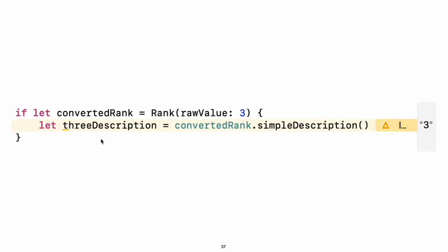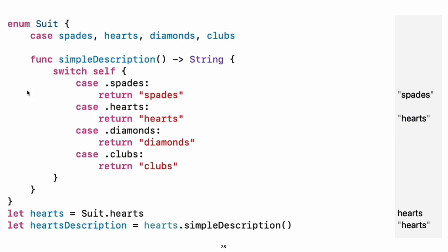Use the init raw value initializer to make an instance of an enumeration from a raw value. It returns either the enumeration case matching the raw value or nil if there is no matching rank. The case values of an enumeration are actual values, not just another way of writing their raw values. In fact, in cases where there is not a meaningful raw value, you do not have to provide one.